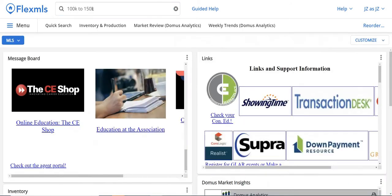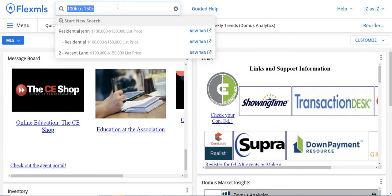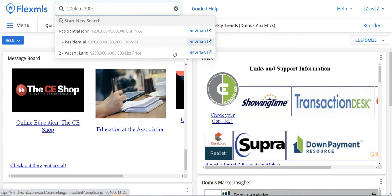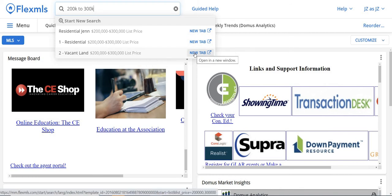So that's how you find homes just by price. If you do $100,000 to $150,000, or we can always do $200,000 to $300,000 and it'll show us homes between those amounts. Or we can look at lots between $200,000 and $300,000.